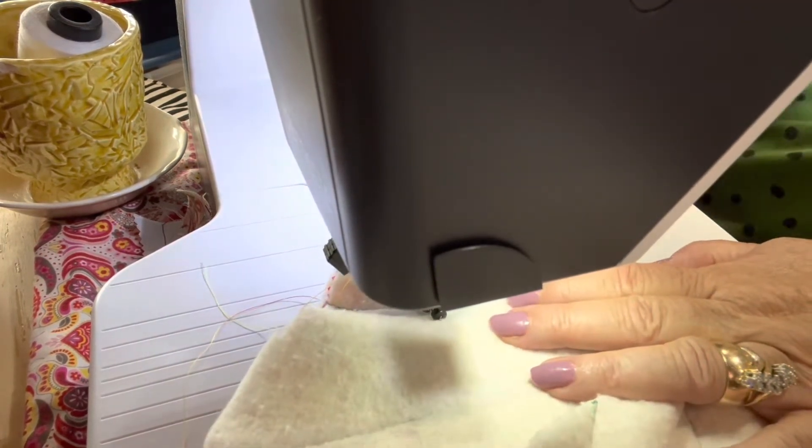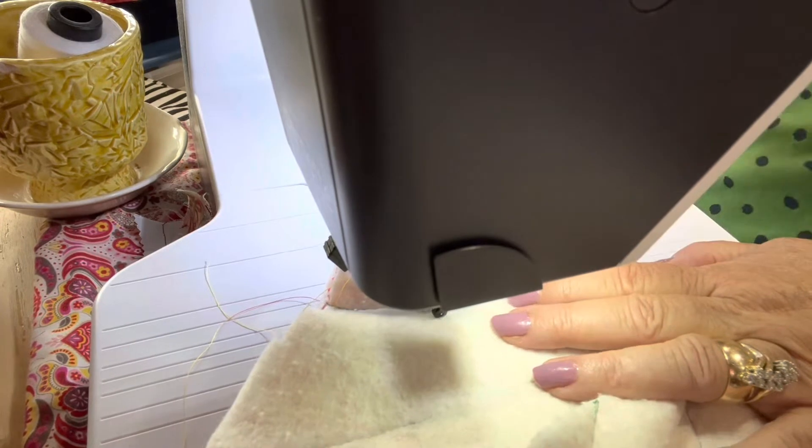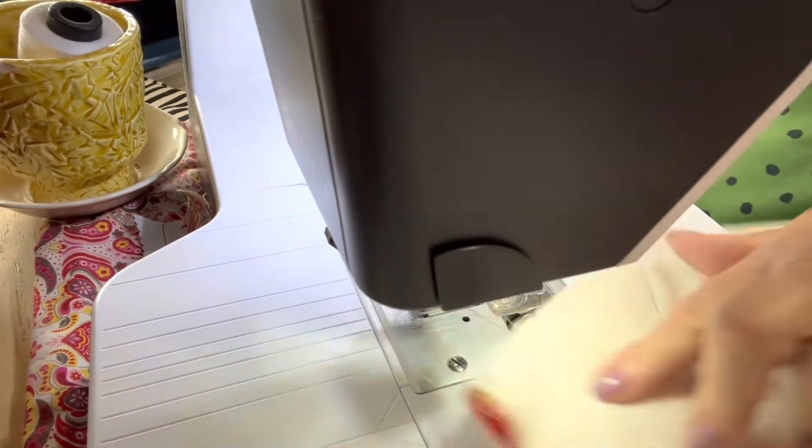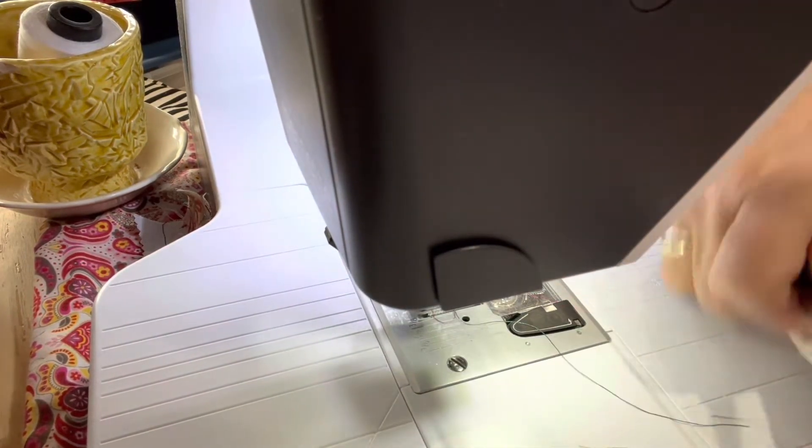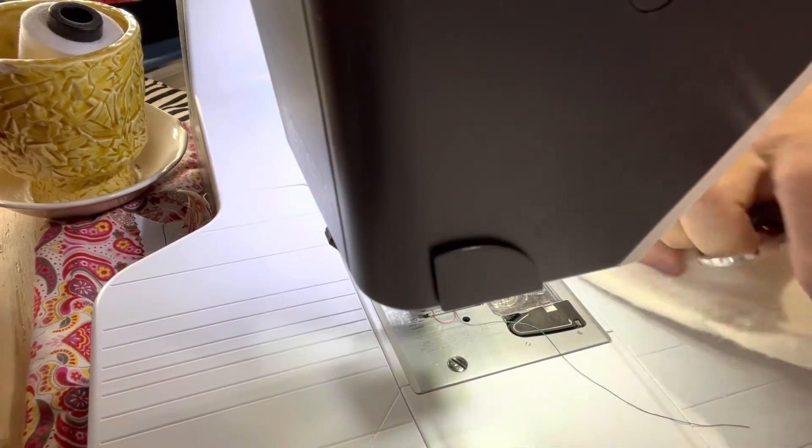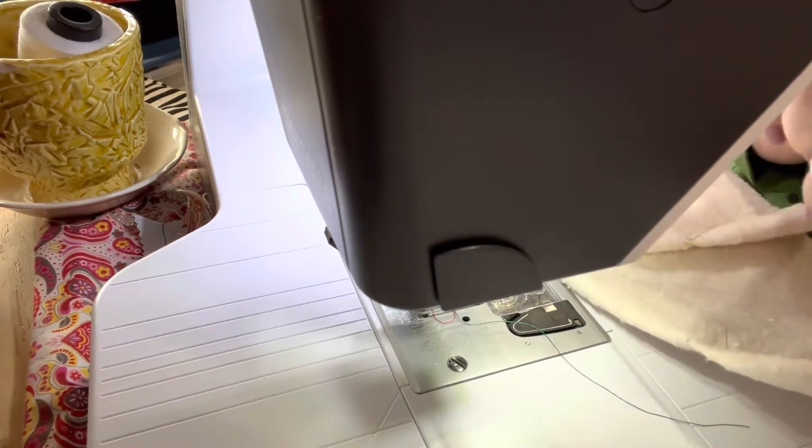Sew, back space, and then go down about an inch and back.